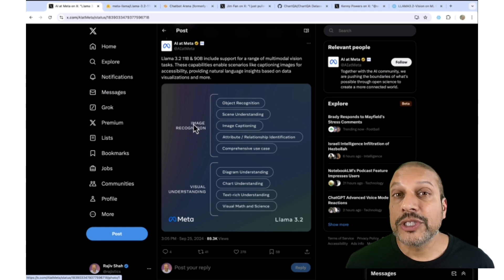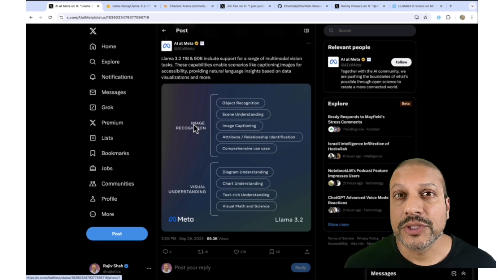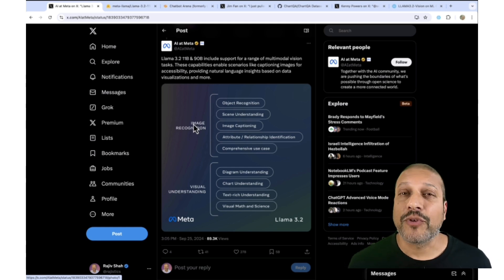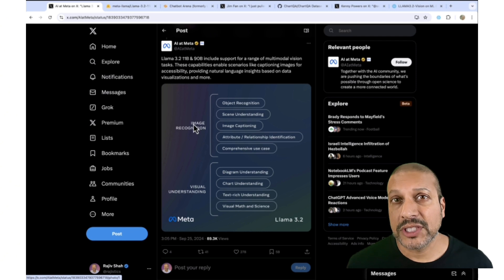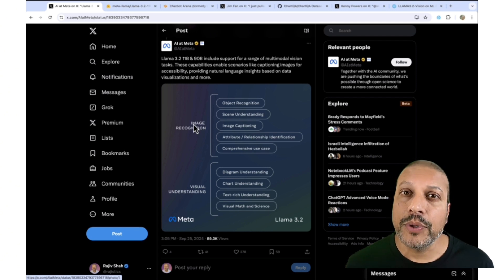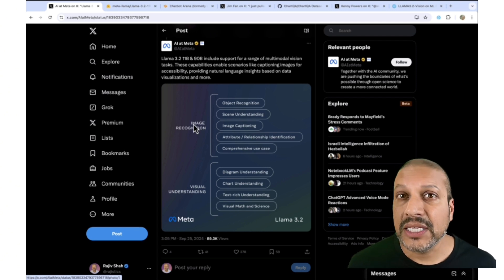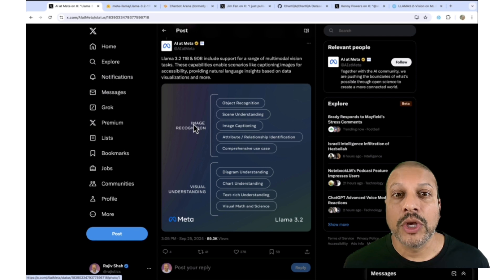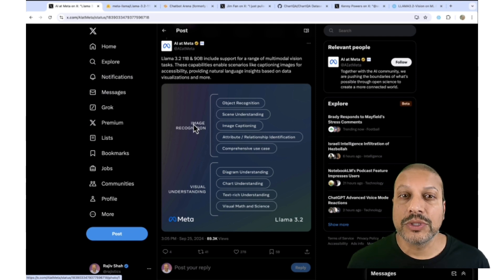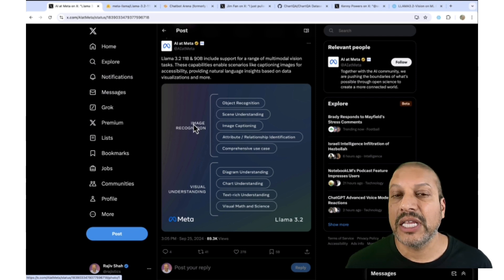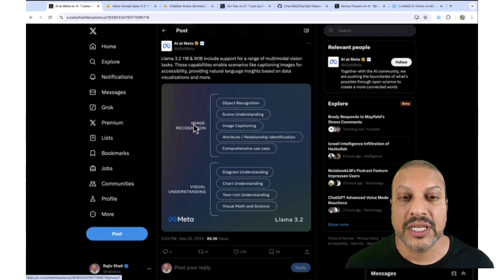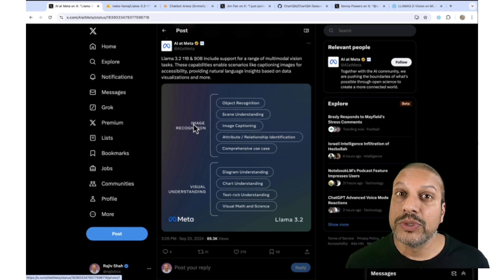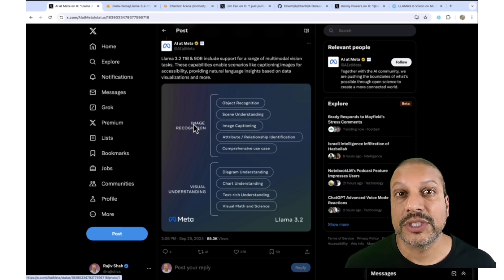These new Vision Language models that we're getting, such as this one from Meta, are great for a lot of different types of use cases. You can input text and image into these models and then get text out. So we can use them for object recognition, image captioning, to even chart understanding, and text-rich understanding as well.